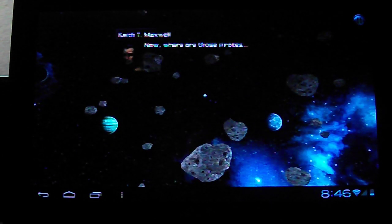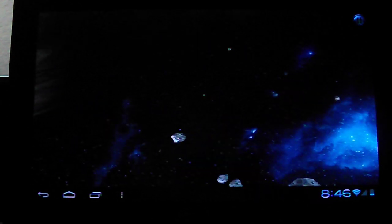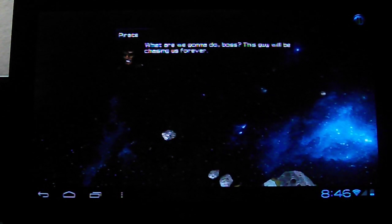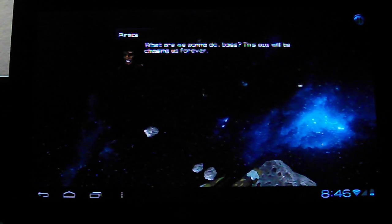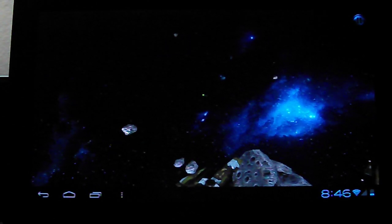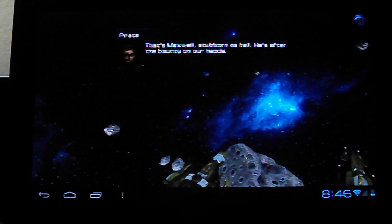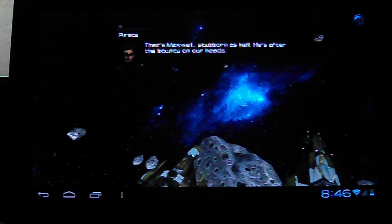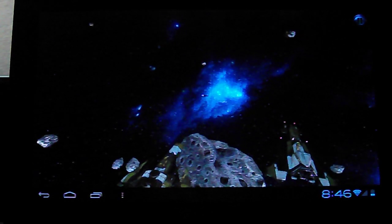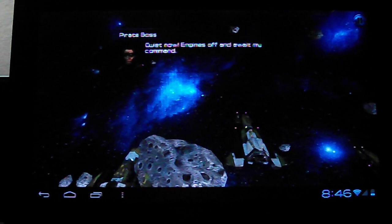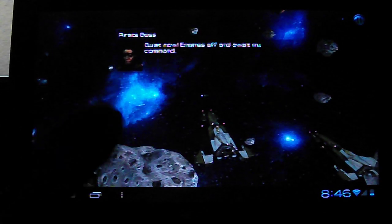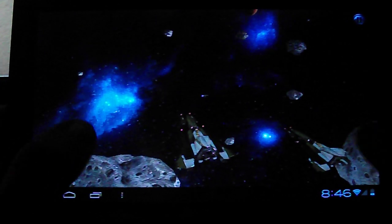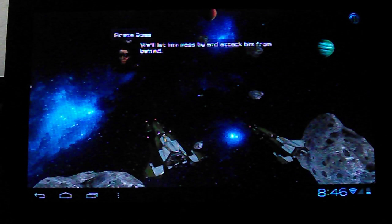Now, where are those pirates? What are we going to do, boss? This guy will be shameless forever. That's Maxwell, stubborn as hell. He's after the bounty on our heads. Quiet now. Engines off and await my command. We'll let him pass by and eject him from behind.